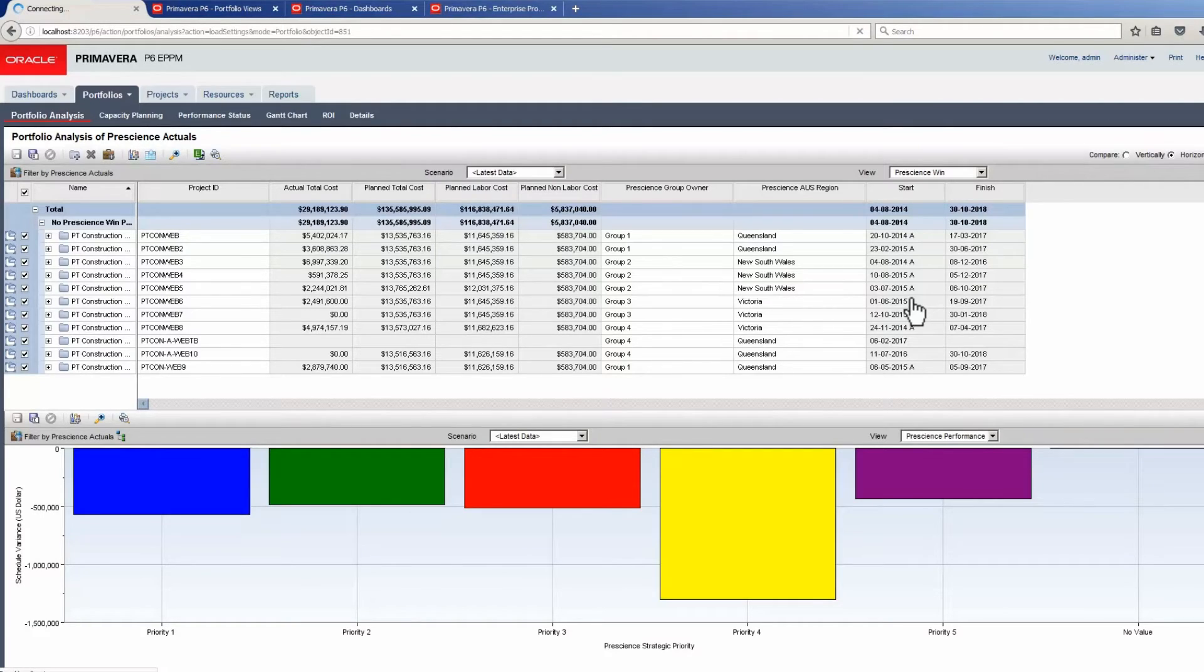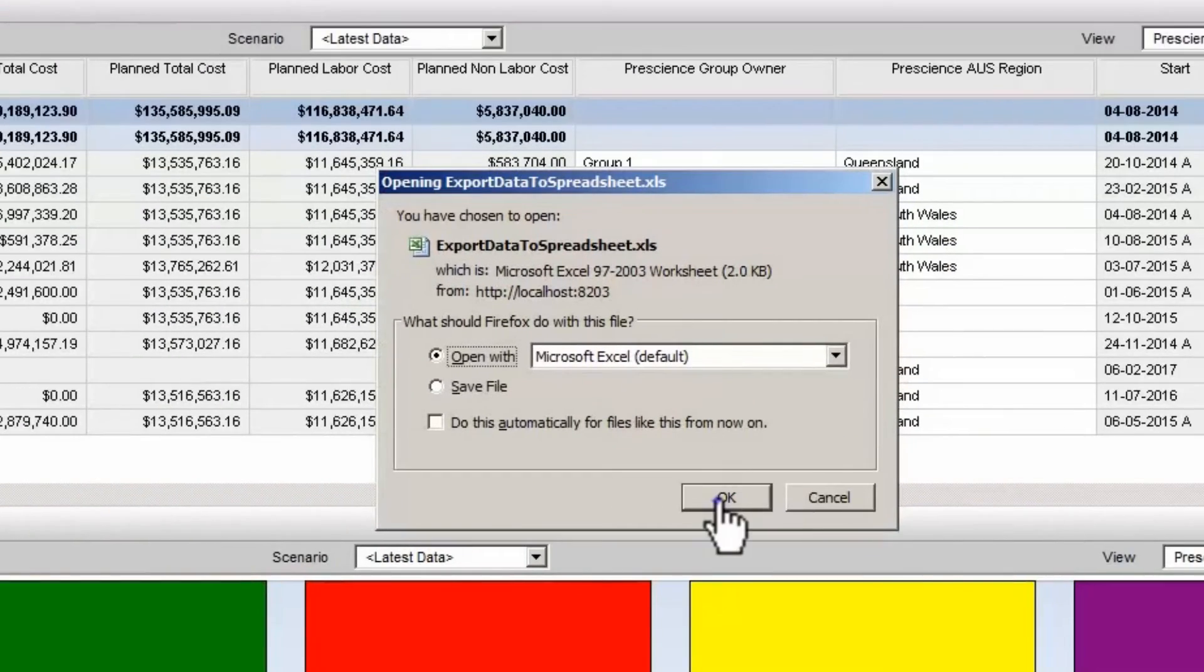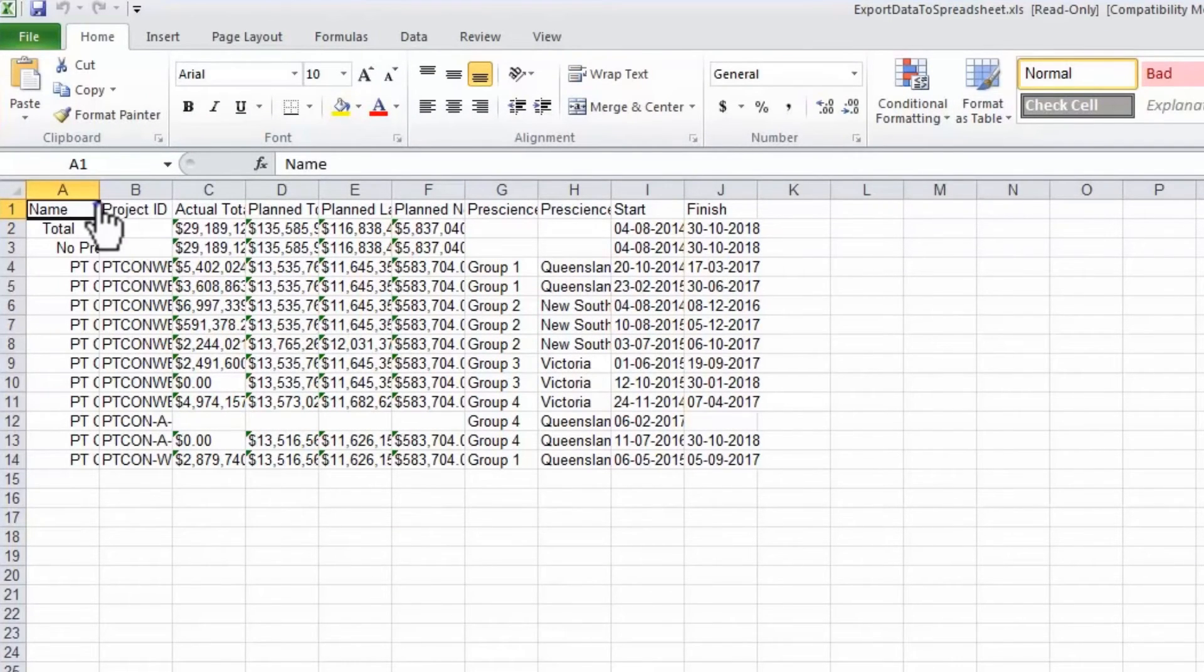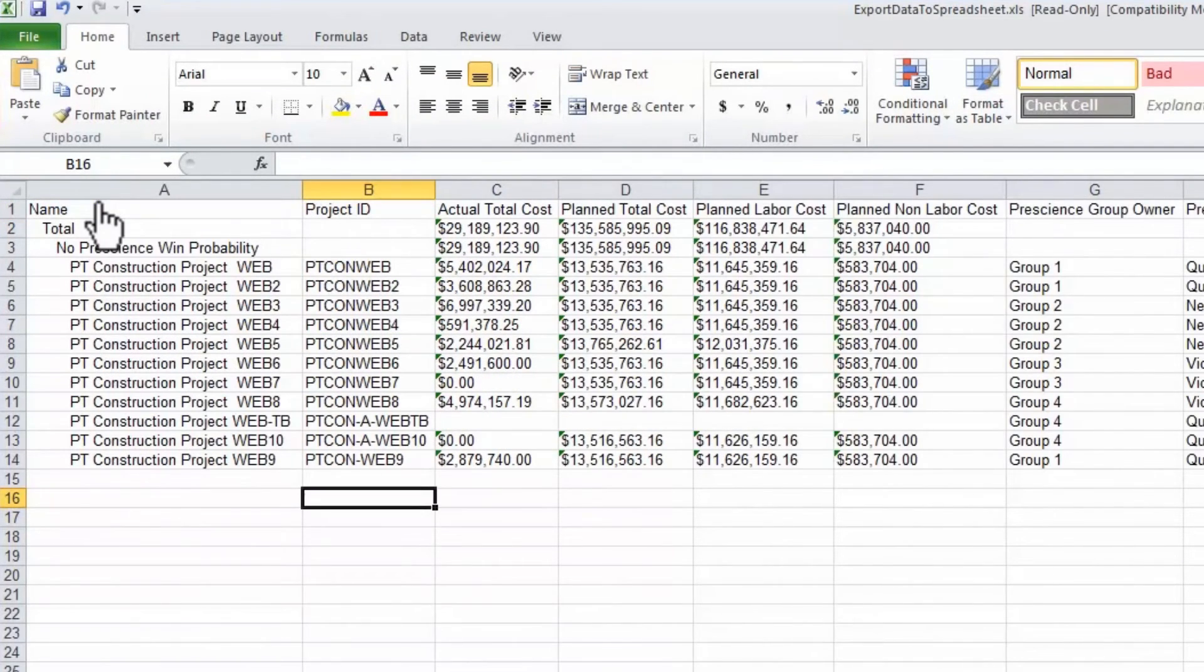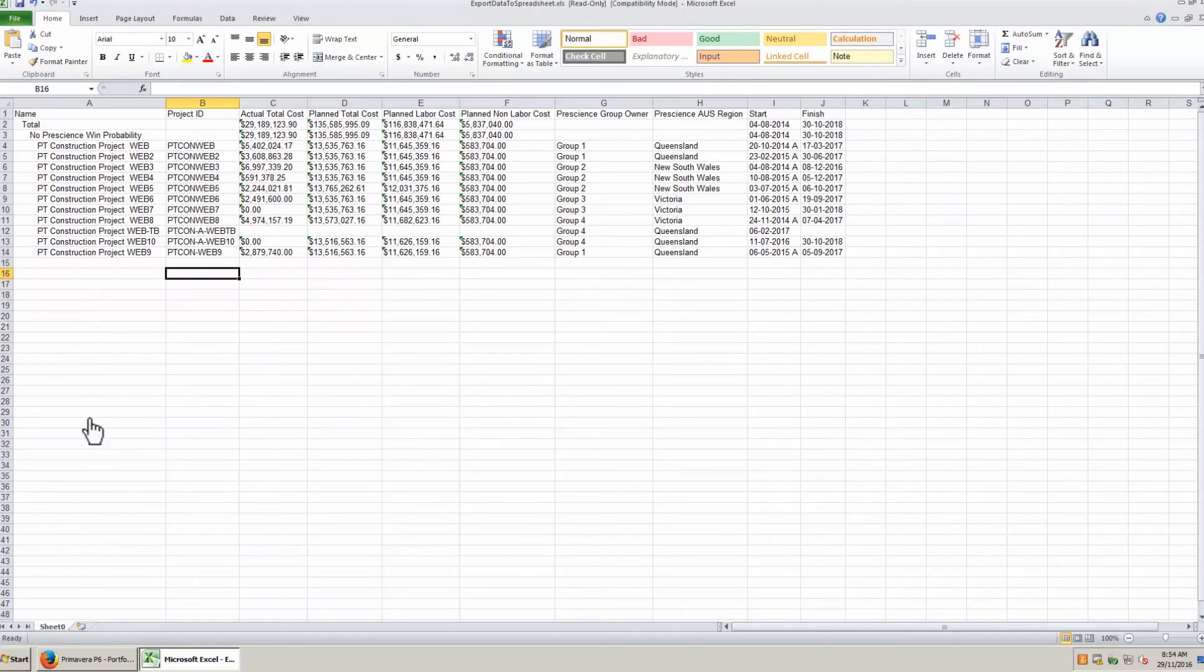You can export the Scorecard to Excel. Click the Excel icon. Click OK in the Opening Export Data pop-up. Expand the Excel columns. Review the data in Excel and then return to the Portfolio page in P6.